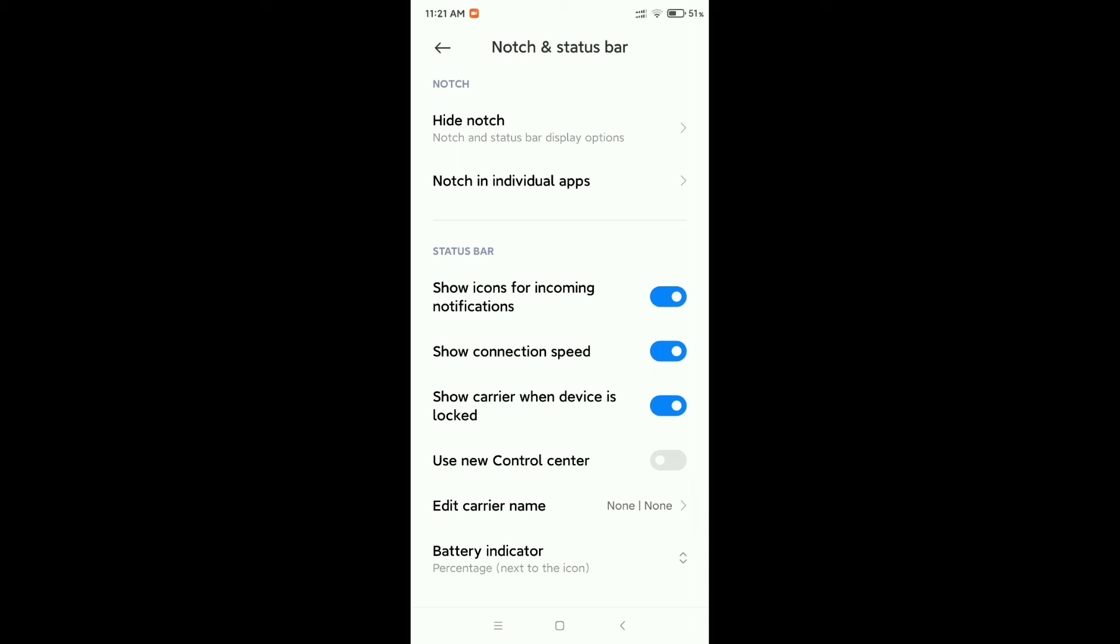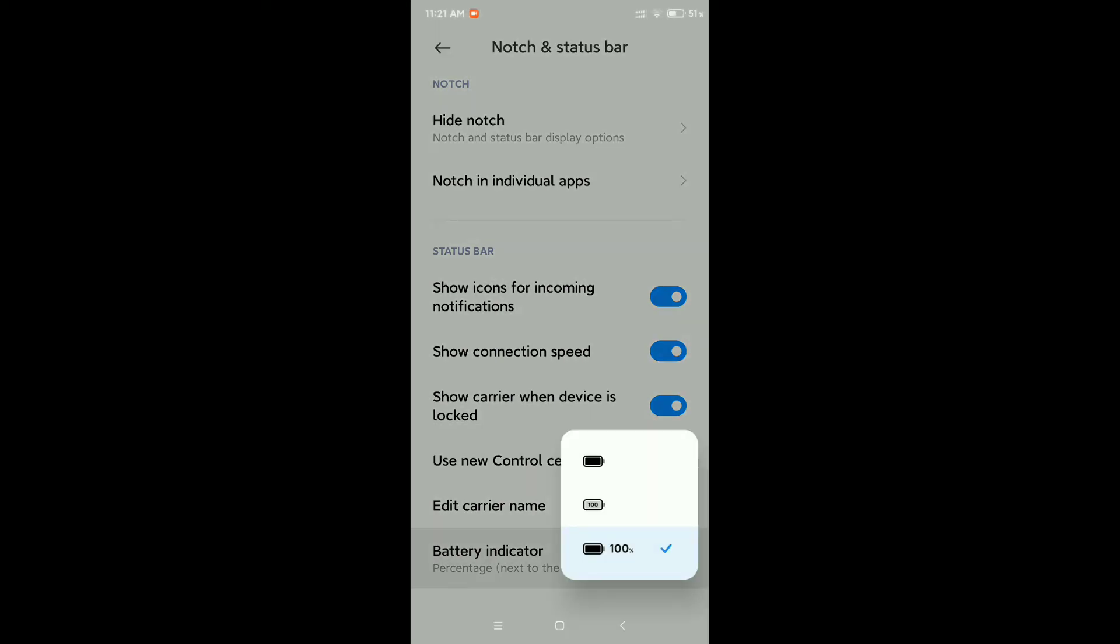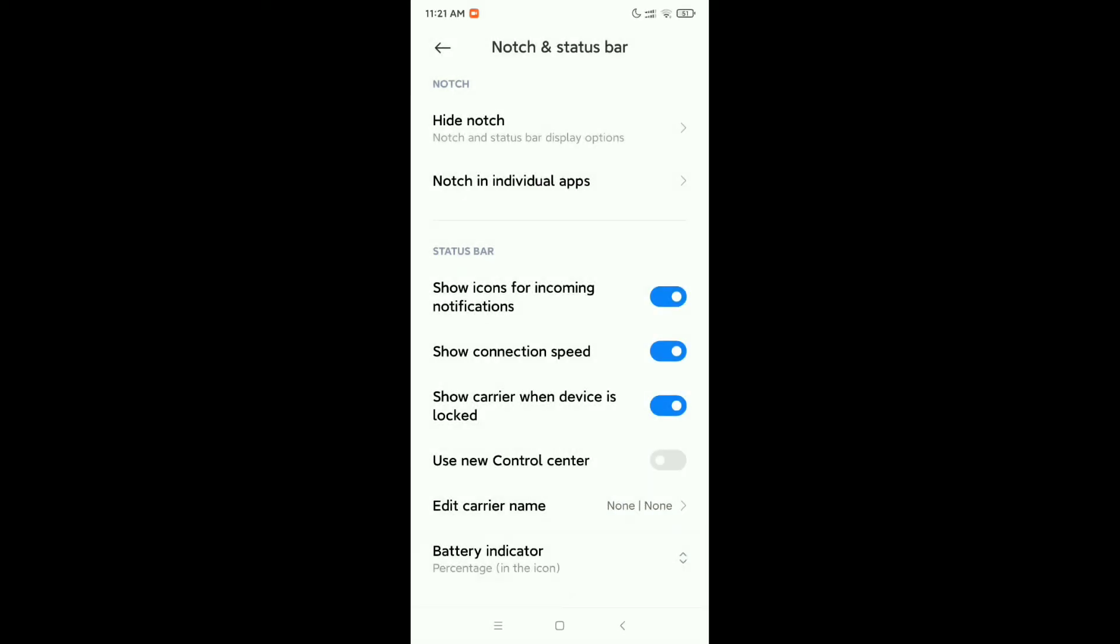At the last option you can see battery indicator. Click on it and you can see some battery icons showing here. Select your battery icon, whichever one you want. I'll select the middle one. That's it, let's go back.